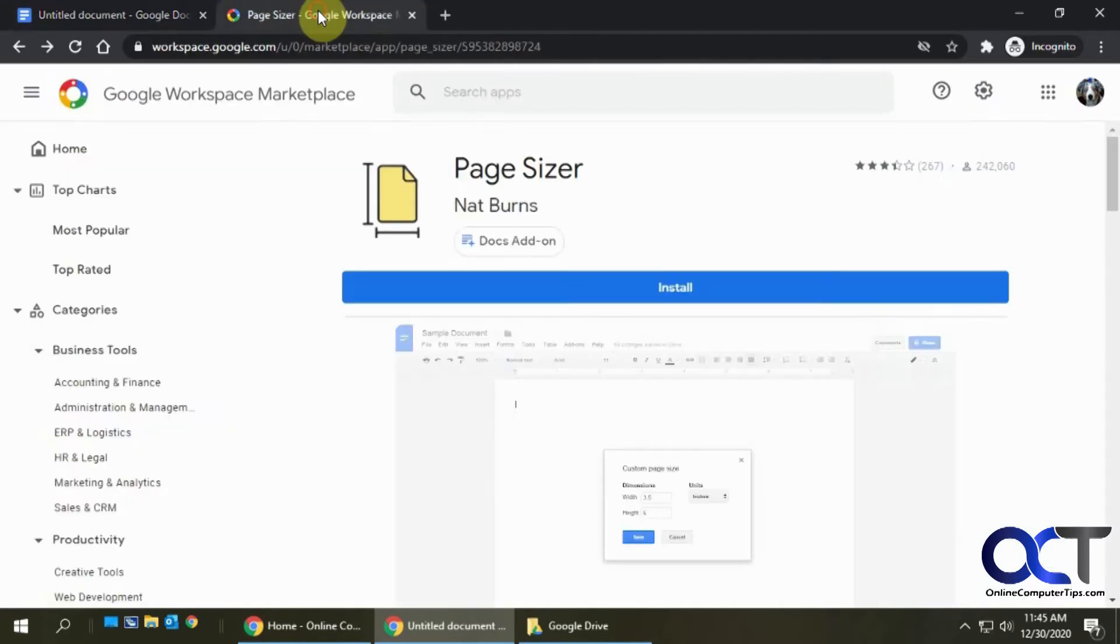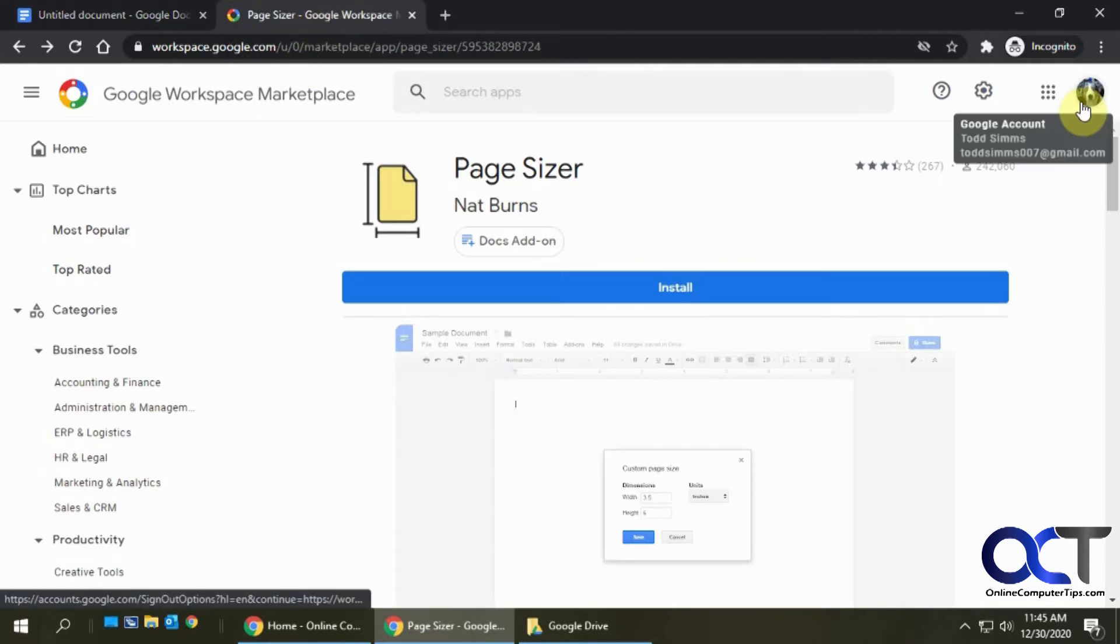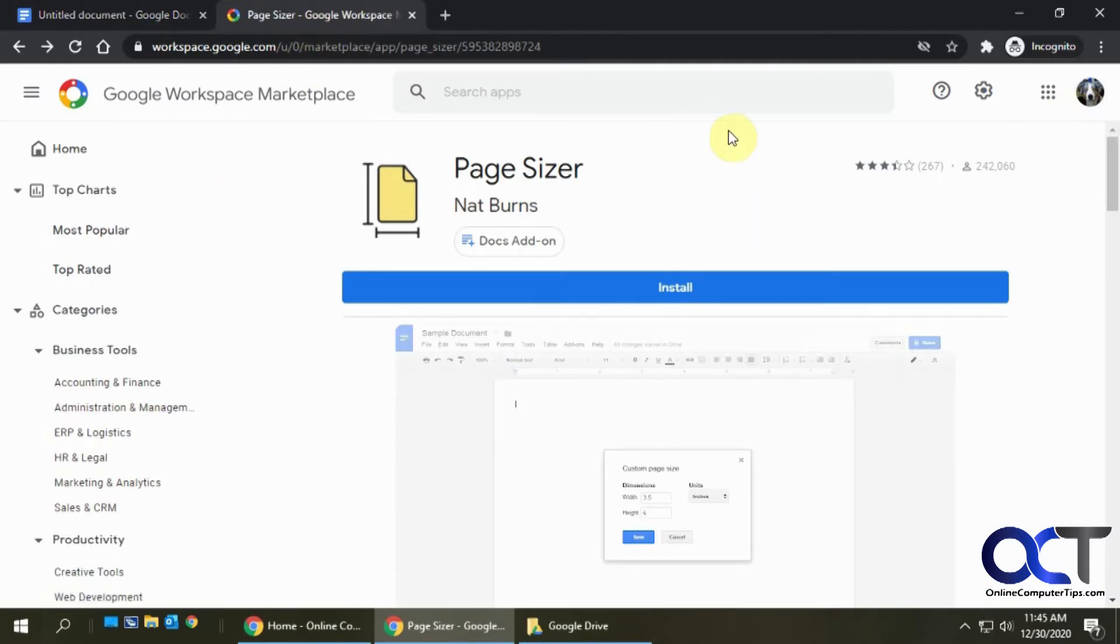Page Sizer. So you go to this website, just make sure you're logged in with the same account as you are in Google Docs because add-ons are account specific.